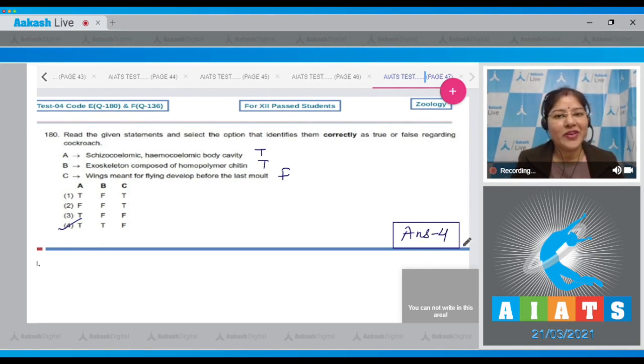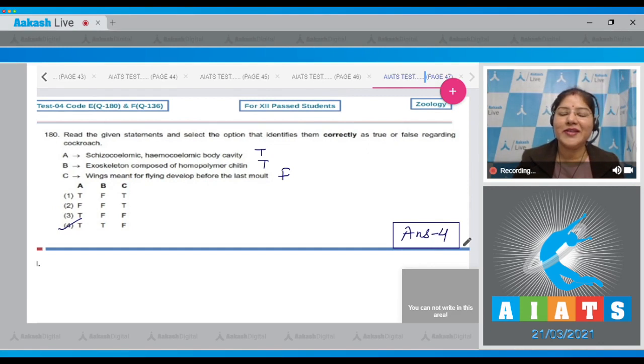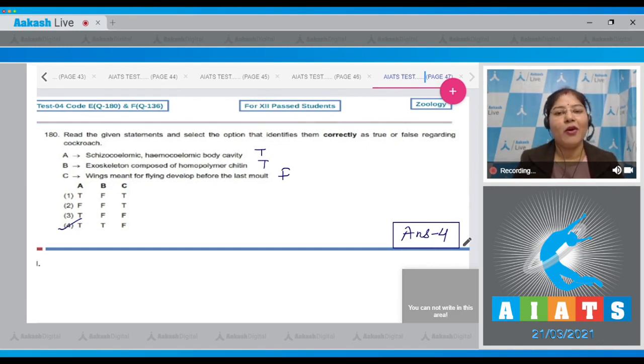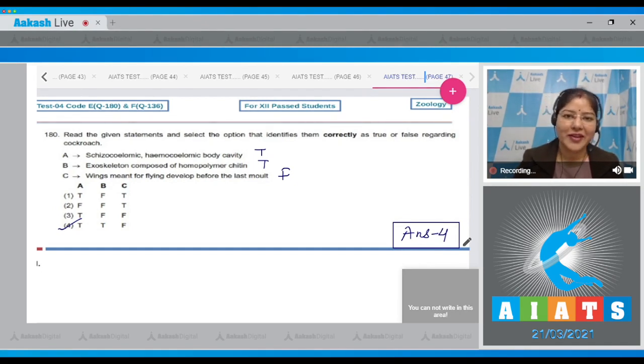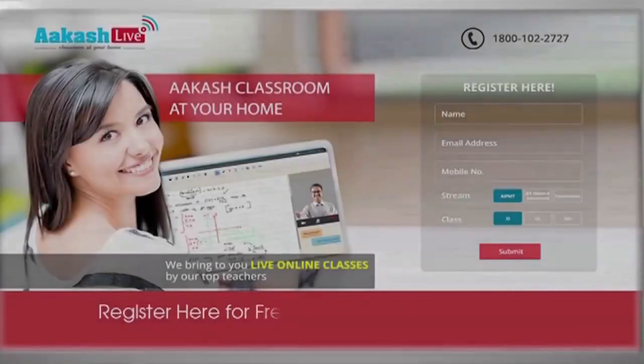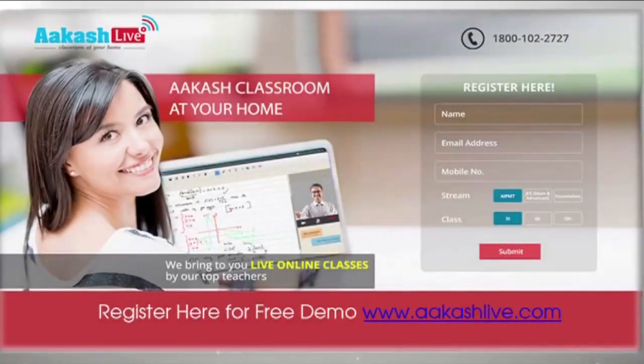With this question I would like to end zoology discussion of this test. I hope all your doubts and queries have been solved. Thank you very much for watching and best of luck for your next exam. Thank you.